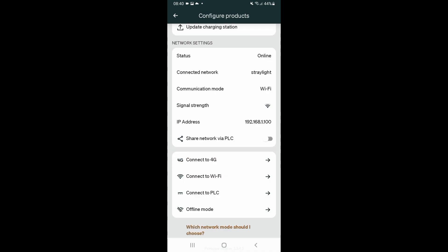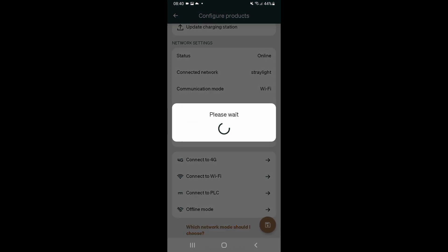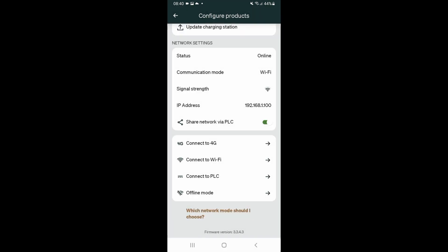Now that we've set the encryption key, we can share the network via PLC. So we tap share network via PLC. And that's done. Okay, and we can come out of the app.